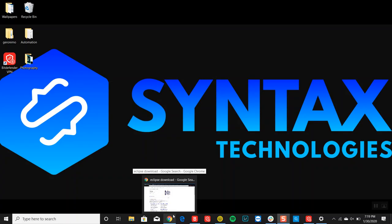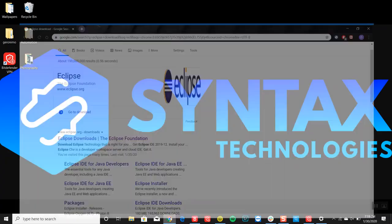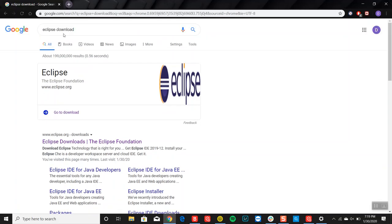The first thing we want to do is you want to open Chrome, Edge or Firefox, whichever one is your preferred browser. And you want to search up Eclipse download.